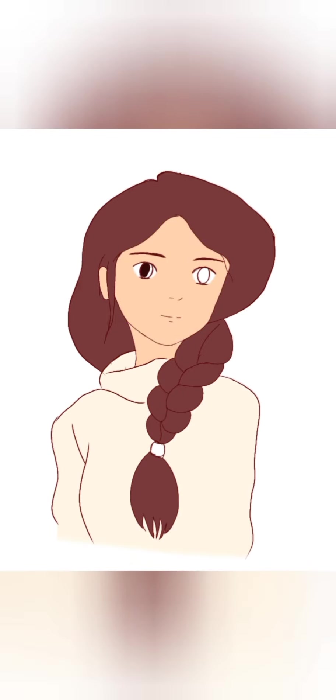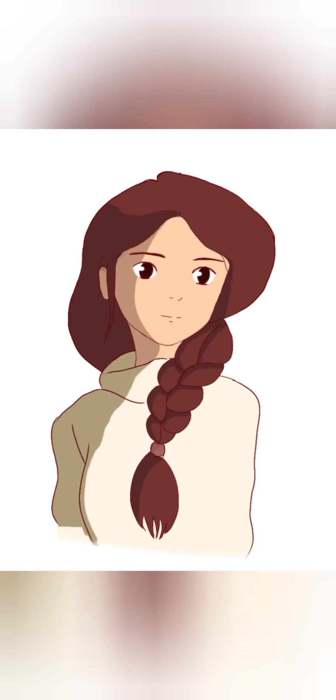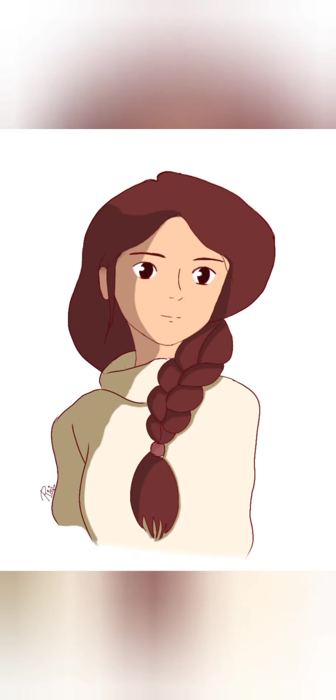Because if you notice in Ghibli style drawings, light shadows and simple pastel colors are always used. Now finally, Ghibli style cartoon is ready.